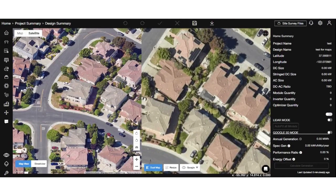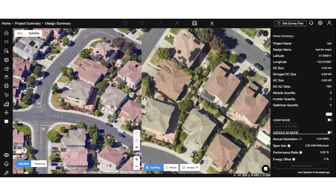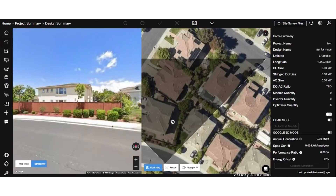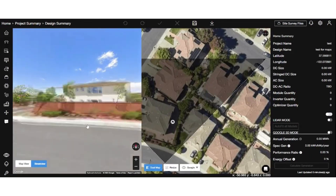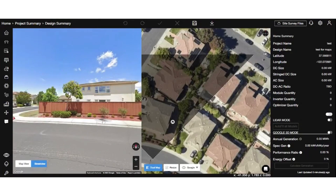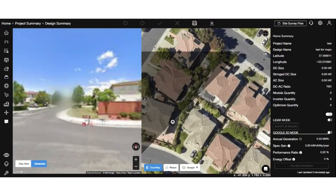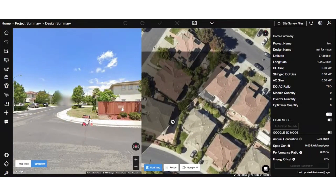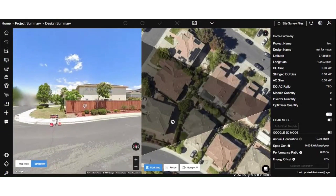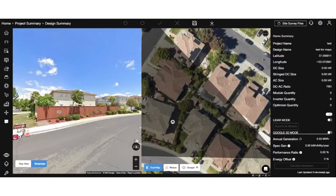By default, the map view option is selected. You can simply drag the map area with your mouse to move the property around and explore the surroundings. On the right side, you'll see the property angles represented with a cone view. Move the marker on the building to change the property angle.